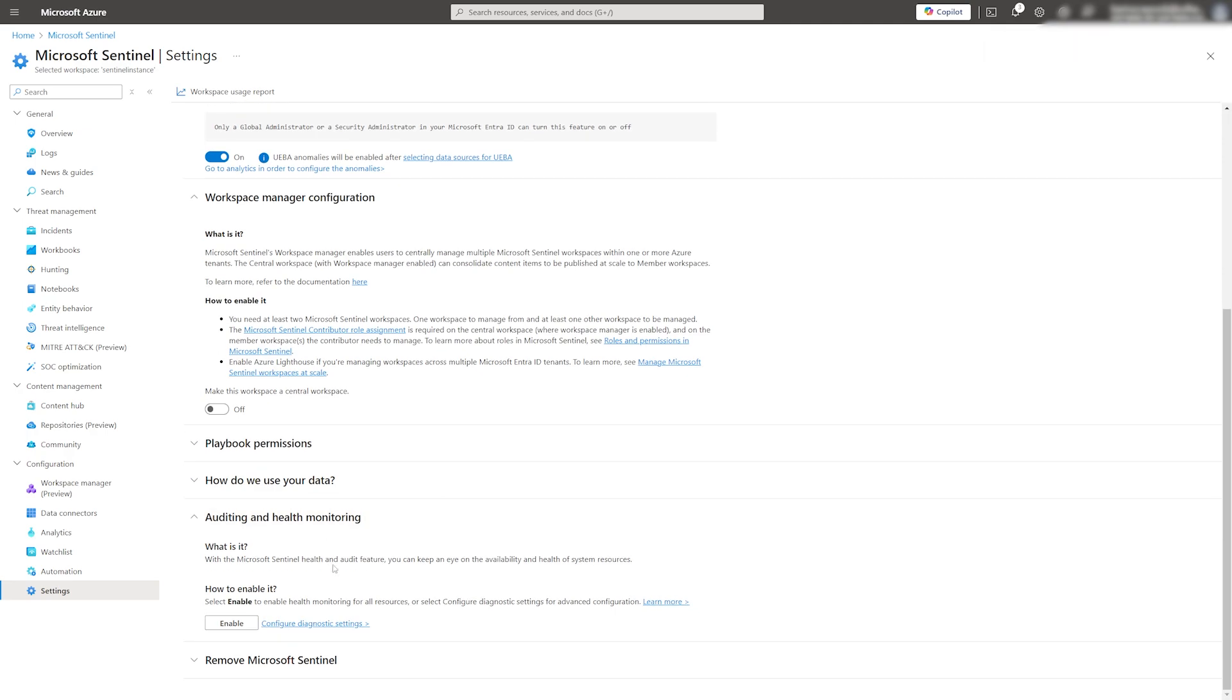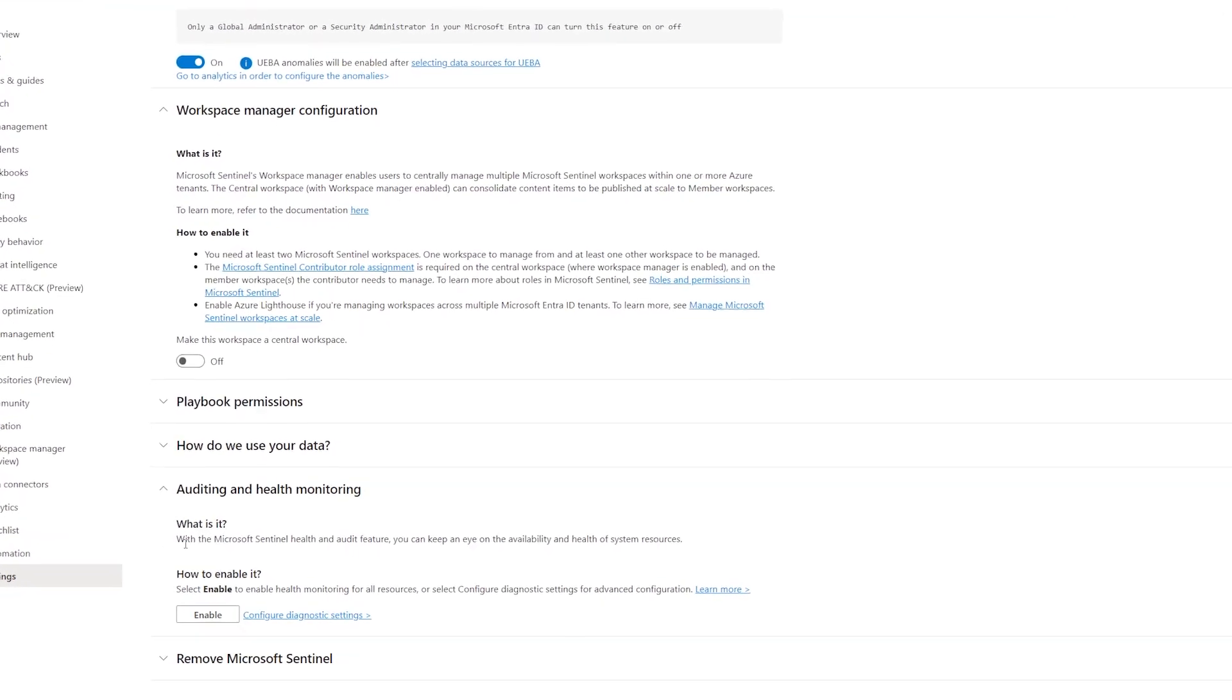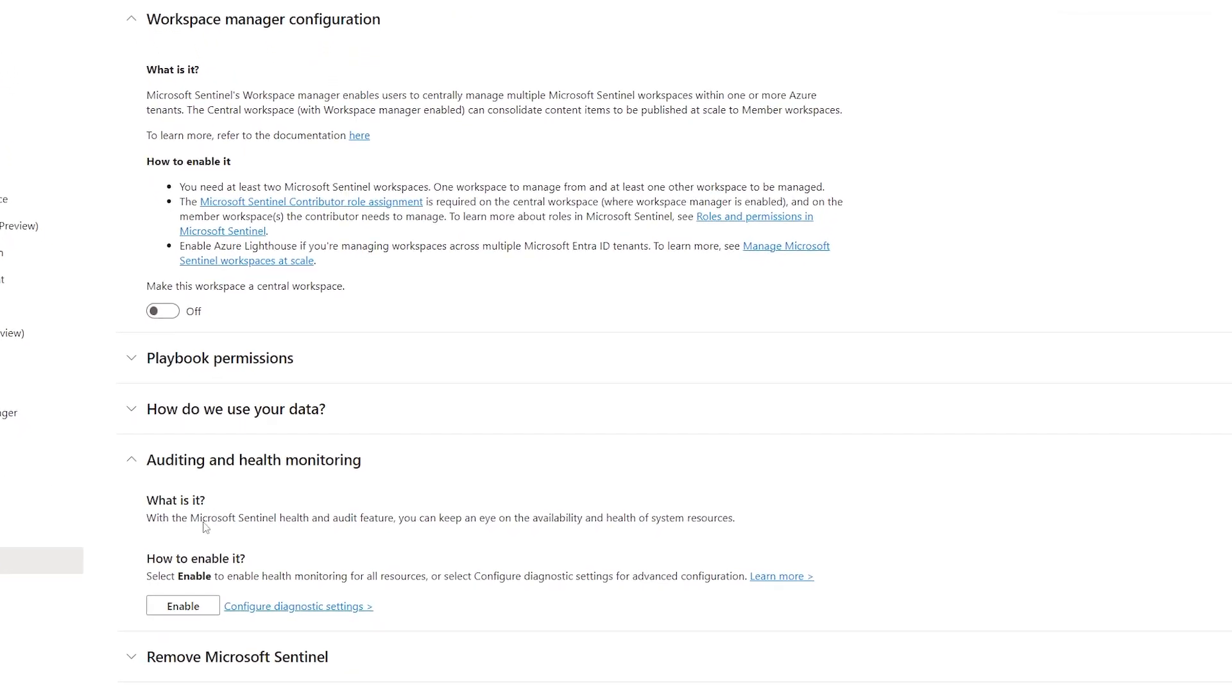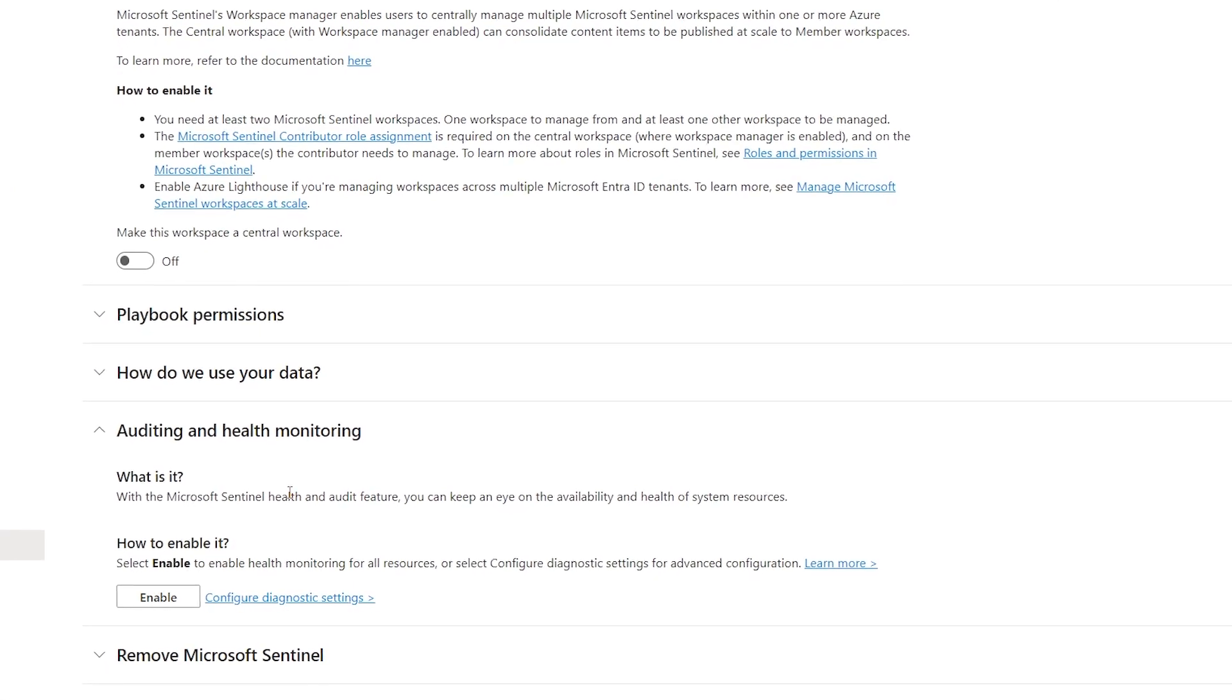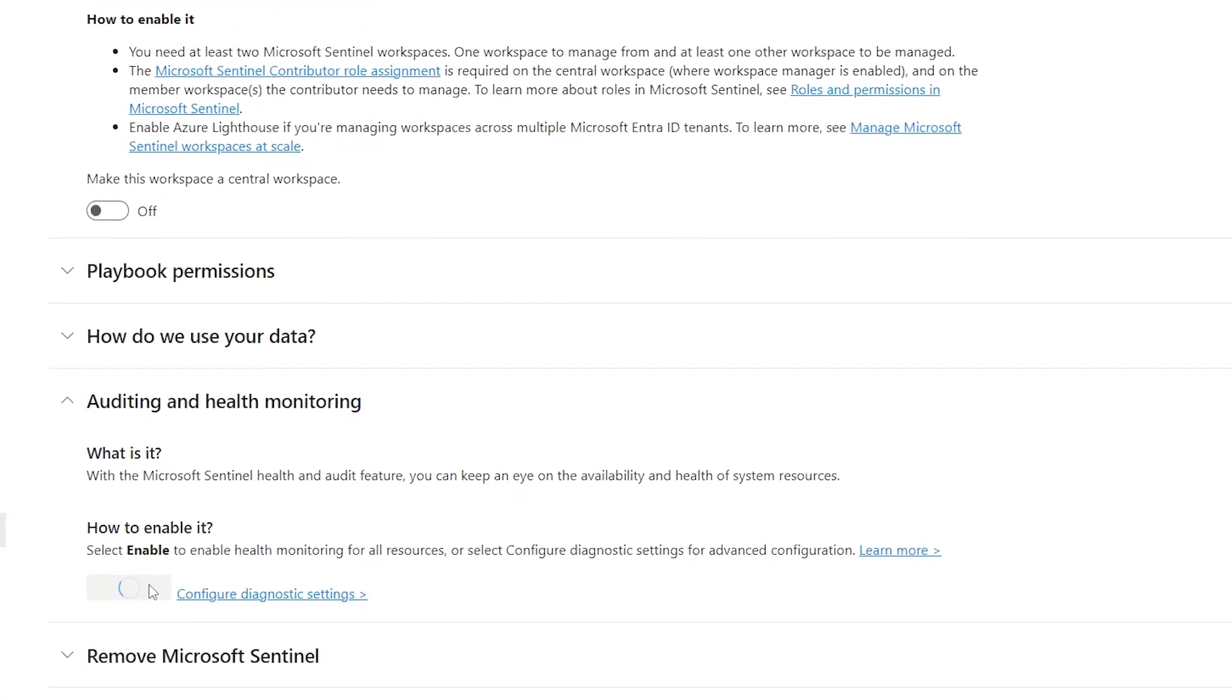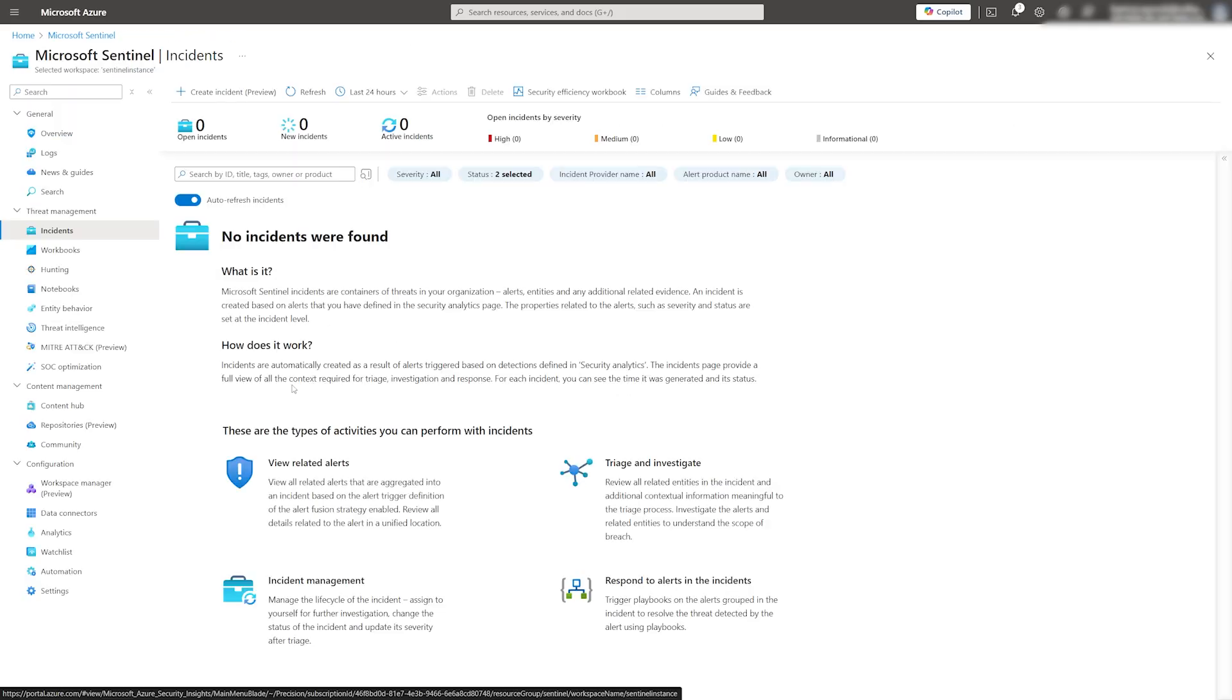Finally, I recommend enabling auditing and health monitoring. This will create new tables in Sentinel logs, allowing you to query Sentinel Audit and Sentinel Health logs. Click on the Enable button and it will automatically create diagnostic settings and point them to your log analytic workspace.